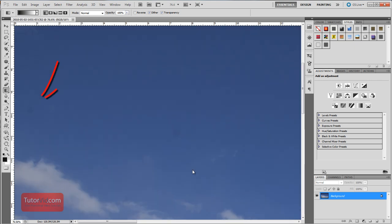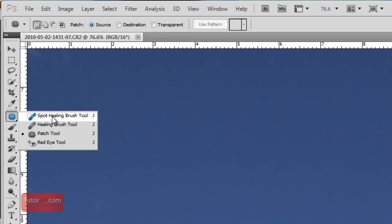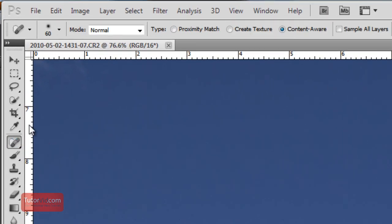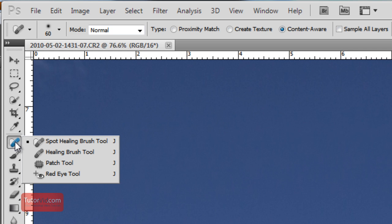There's one. And here's a dark one. And the quick way to get rid of them is by using the patch and healing brush tool. They're all a shortcut J.